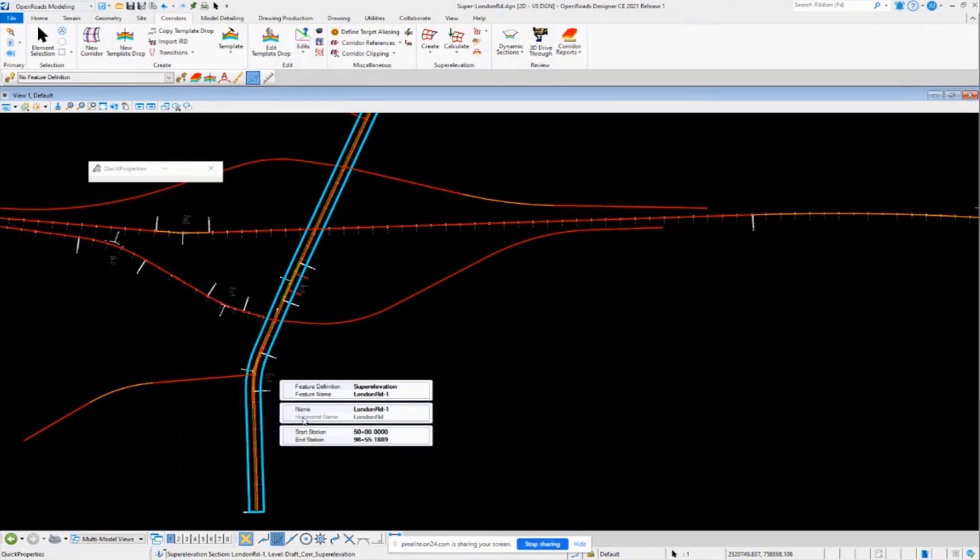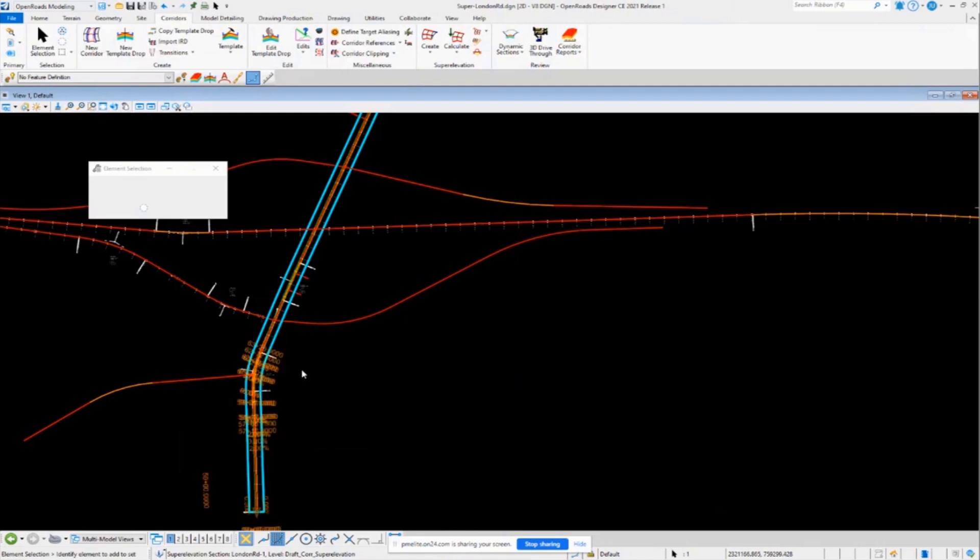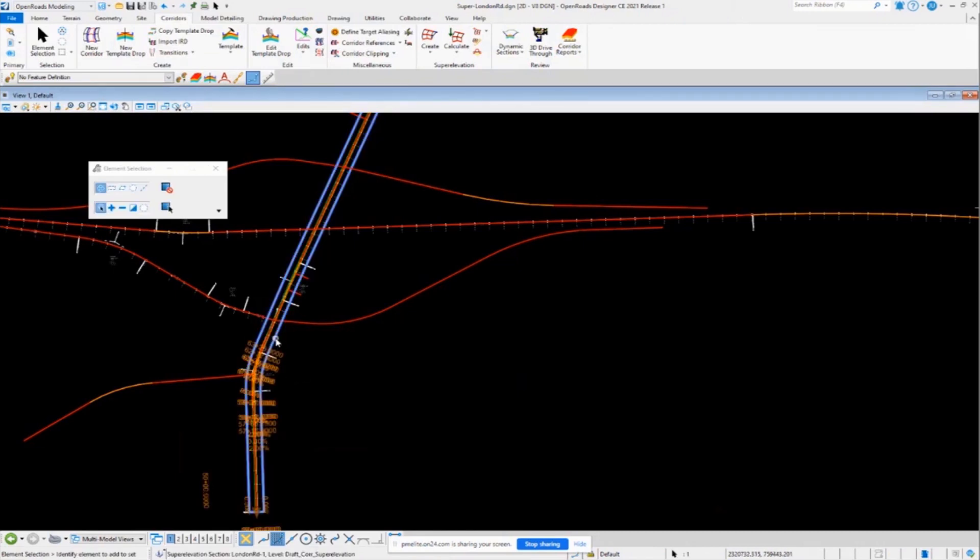Okay. So it's very important to understand the difference between the rules based approach and the non-rules based approach. Also, if you take a look at the properties of the super elevation section, you'll see there's no design criteria stored on the super elevation section. It just has the information there for the start and end station.